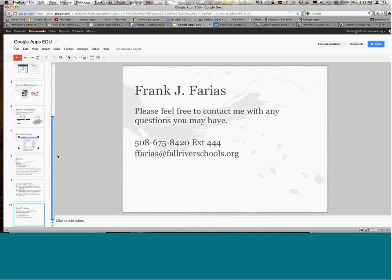Thank you everybody for joining us. Thanks everybody — have a good one.